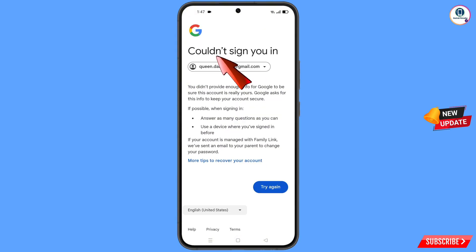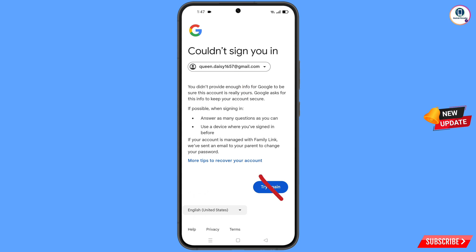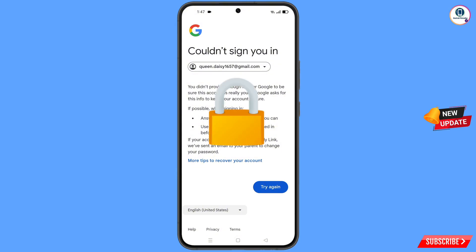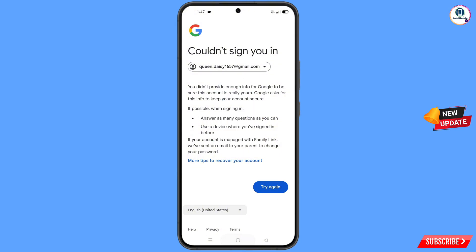You will see an error: "could not sign you in." From here, do not tap on try again. If you tap on try again repeatedly, your Google account will be locked. Simply minimize this one.